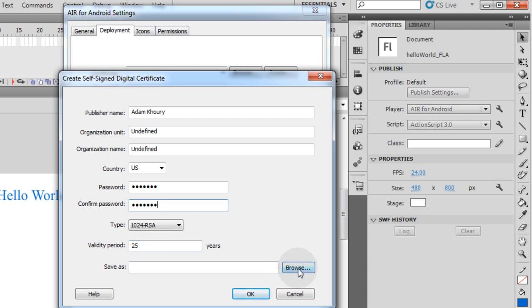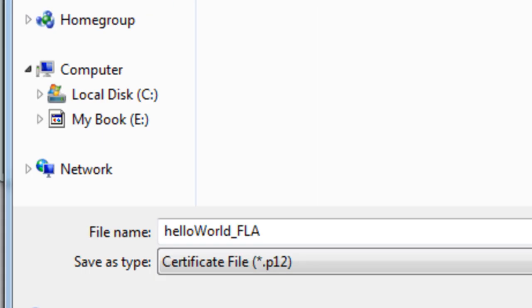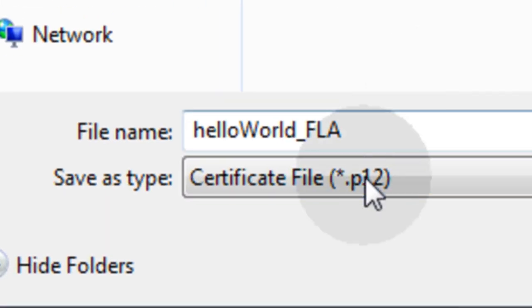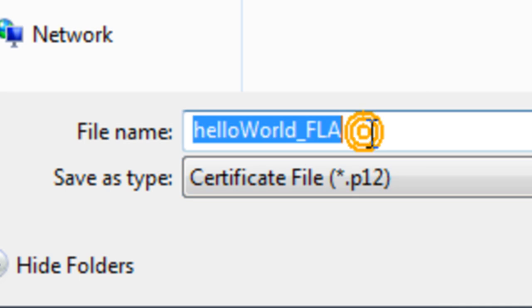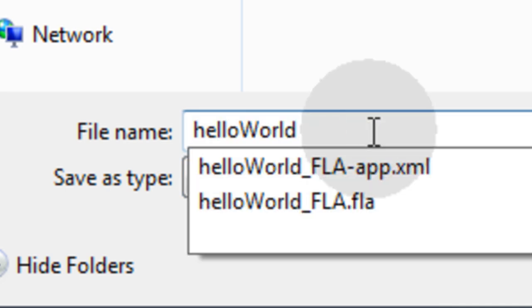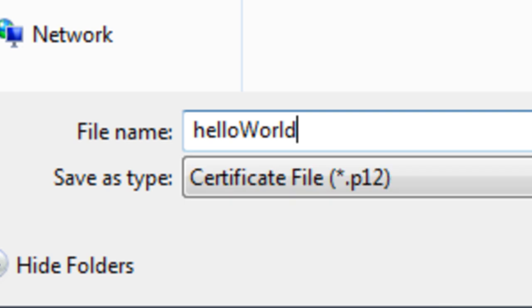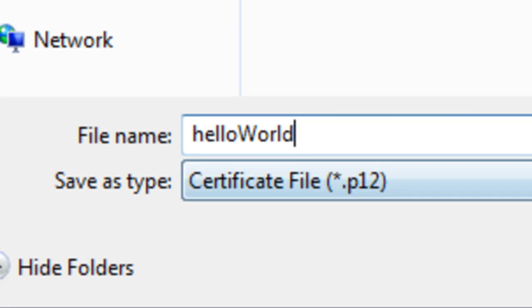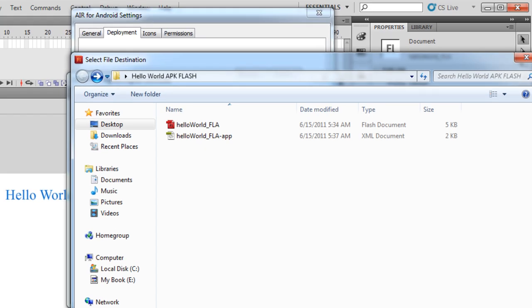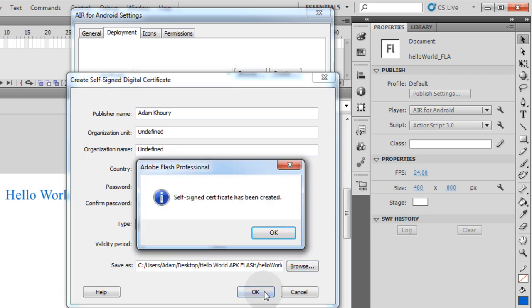I'm going to save this file into that new folder on my desktop with the FLA. And it's going to be a .p12 file, which is a personal information type file. It's a certificate for personal information. So, HelloWorld.p12. Save. Now I can just press OK, and that file will be created. Self-signed certificate has been created. OK.